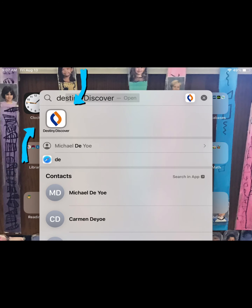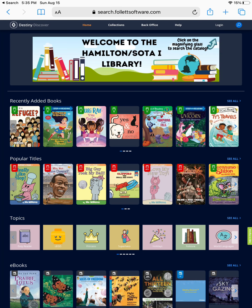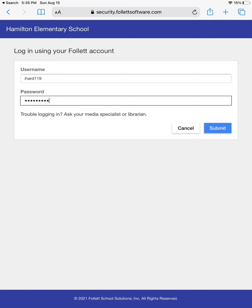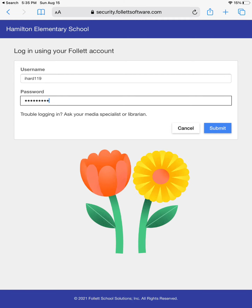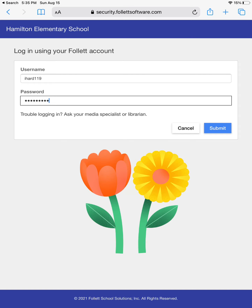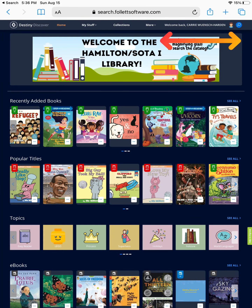Use the spotlight search to look for the app Destiny Discover. Upon opening the app, you come to our Destiny Discover home screen. The first thing that you should do is log in. You will log in using your school-issued username and password. For the username portion, please use the part before the email at lacrossesd.org. Once you have successfully logged in, you will see your icon and your first and last name.